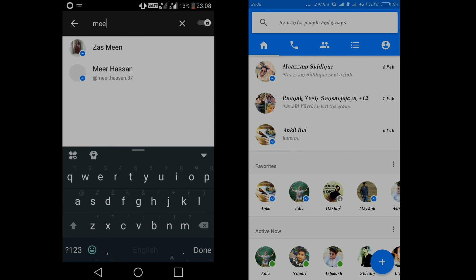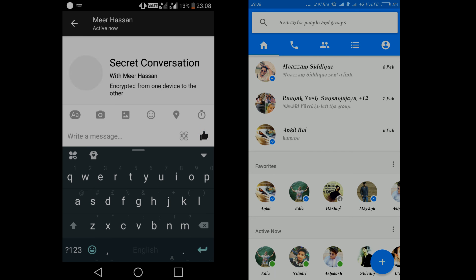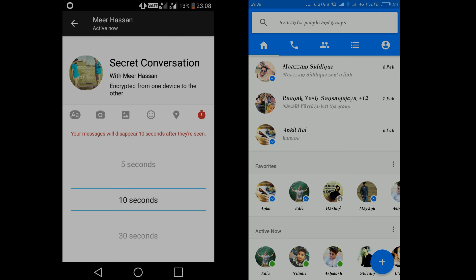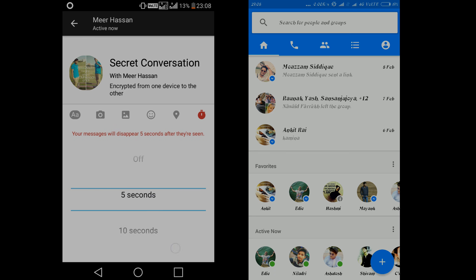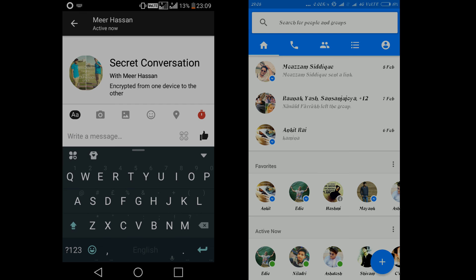So let me just search for the user. And as you can see here there is this clock. So we need to tap on this clock once and choose for how many seconds the messages are going to stay.